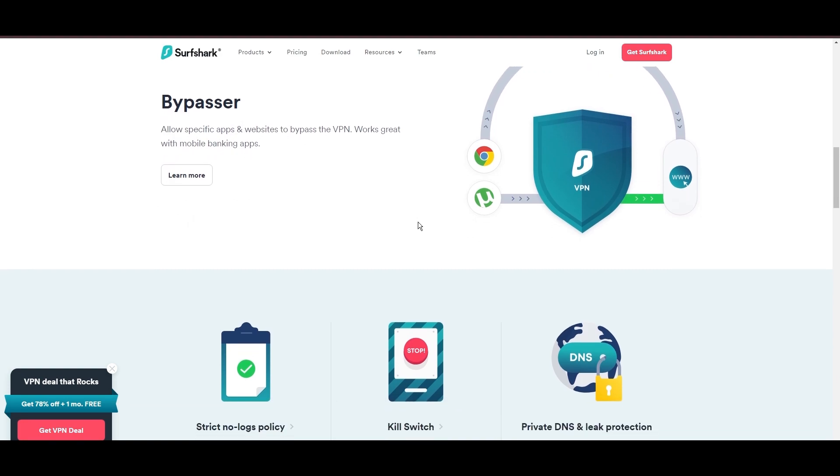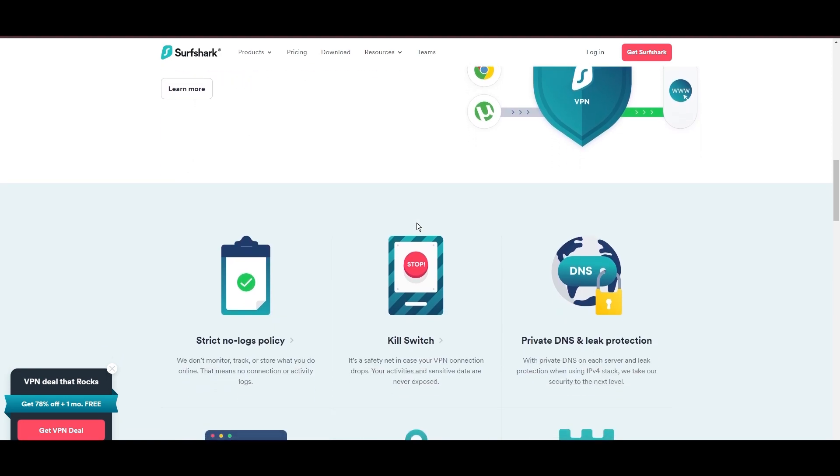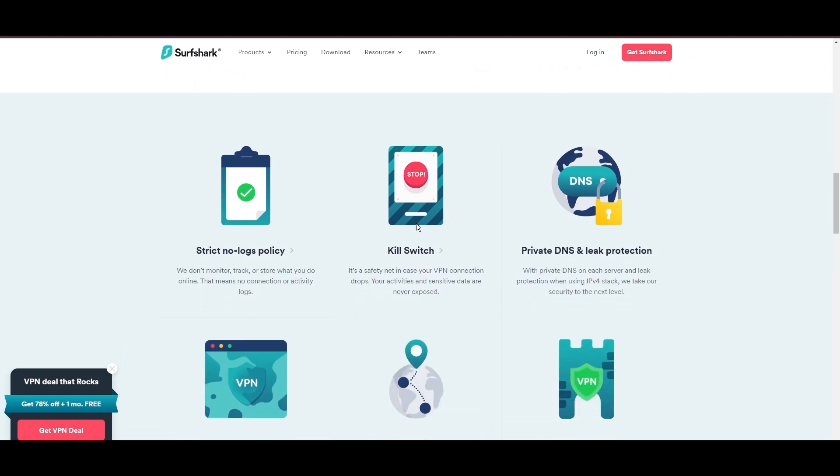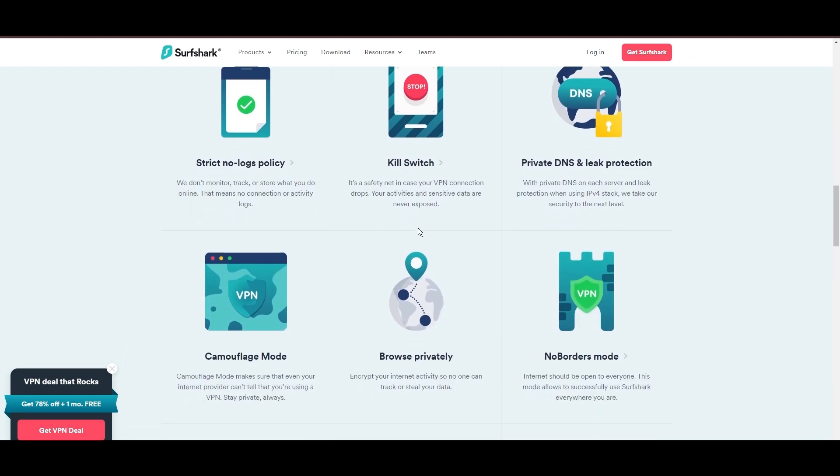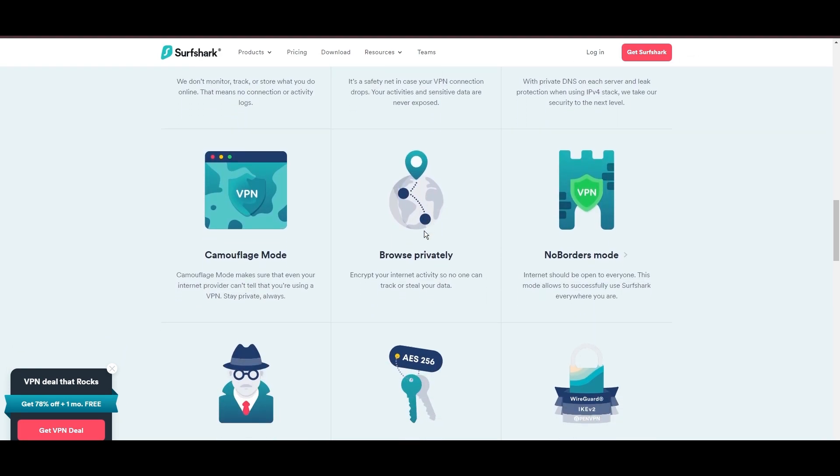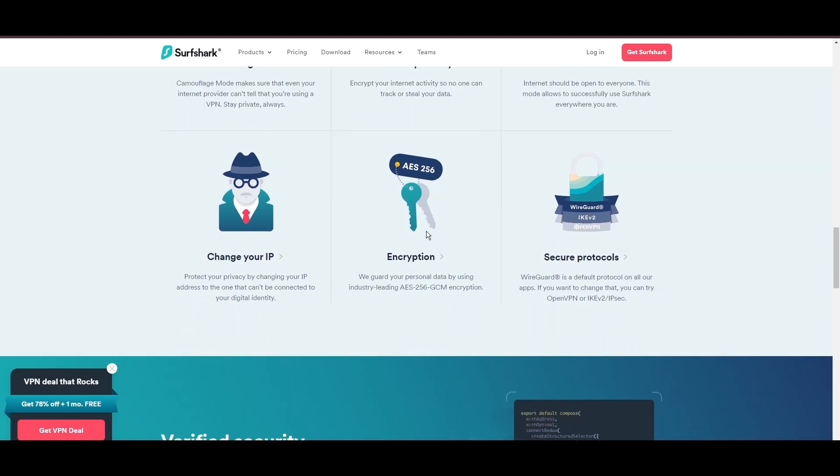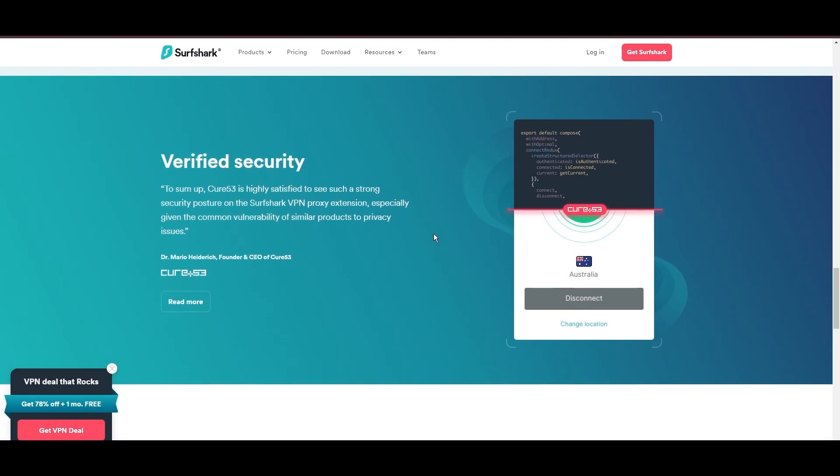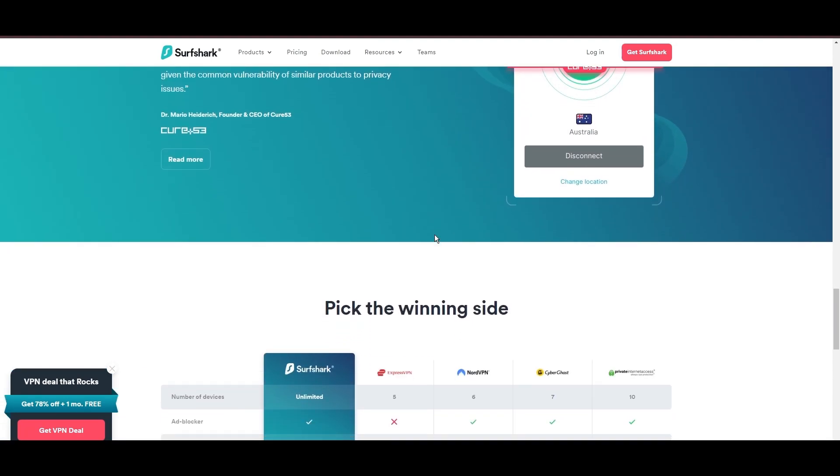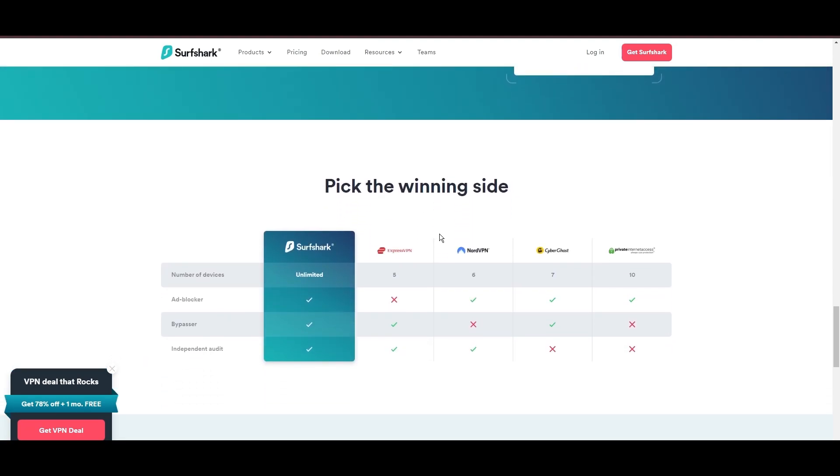Additional Surfshark benefits include a kill switch, split tunneling, obfuscation tools, an ad blocker, and an innovative IP rotator, enhancing privacy and security for users.